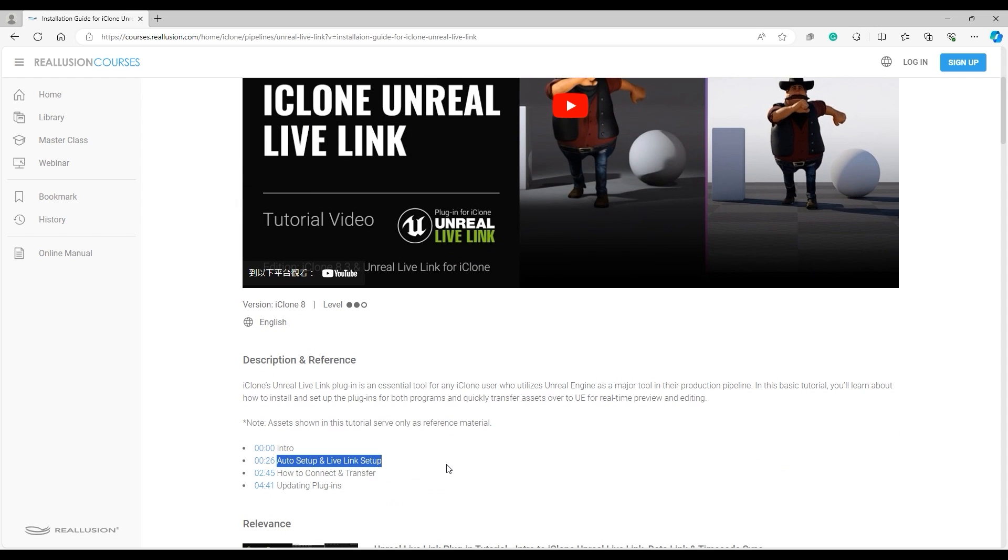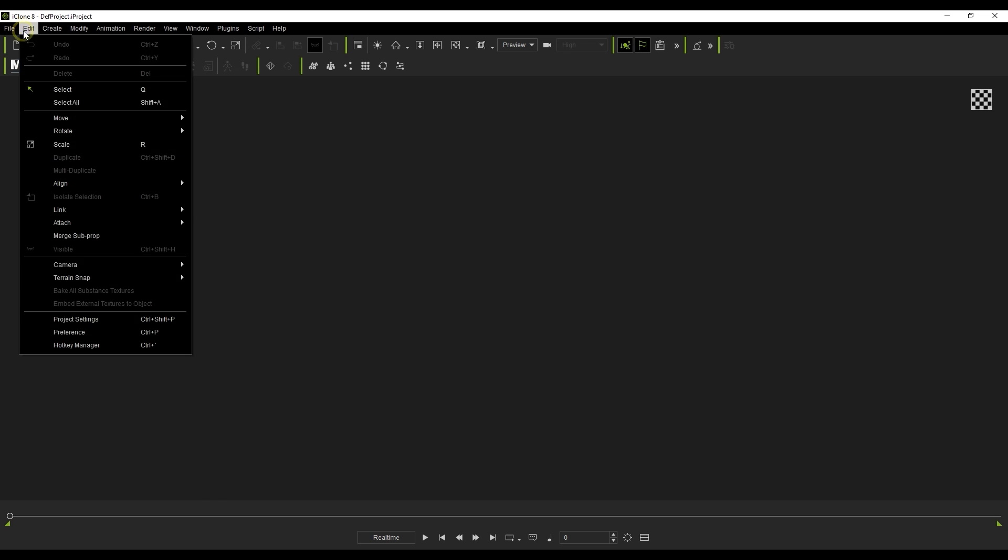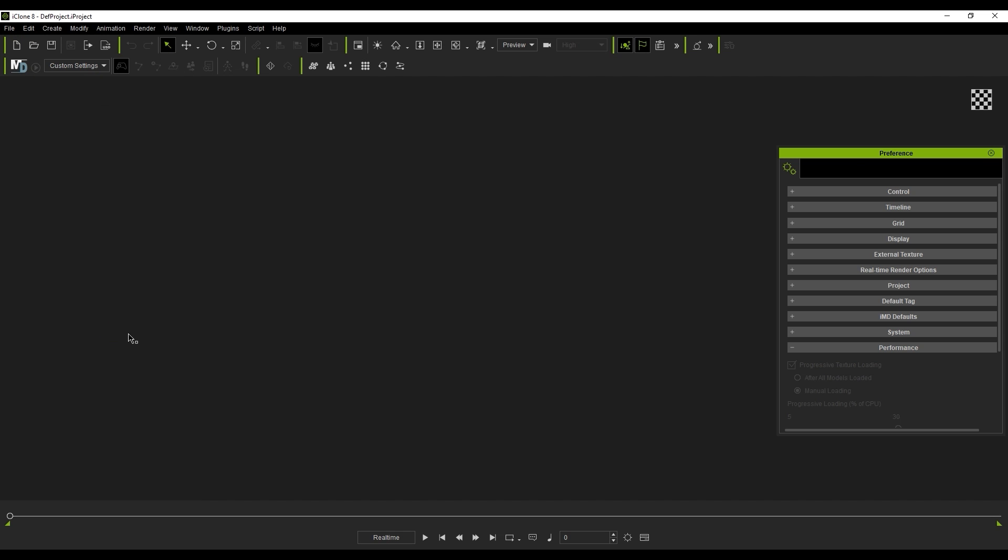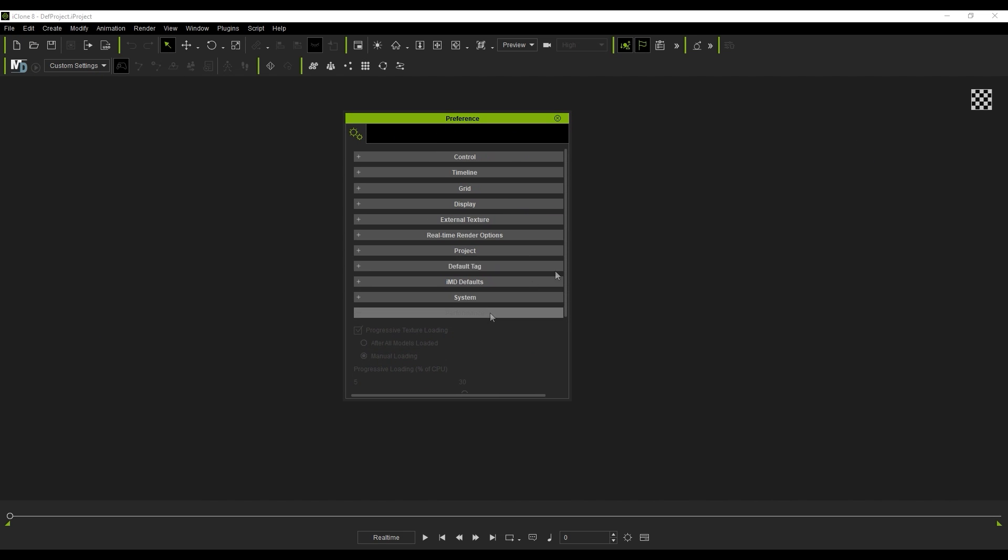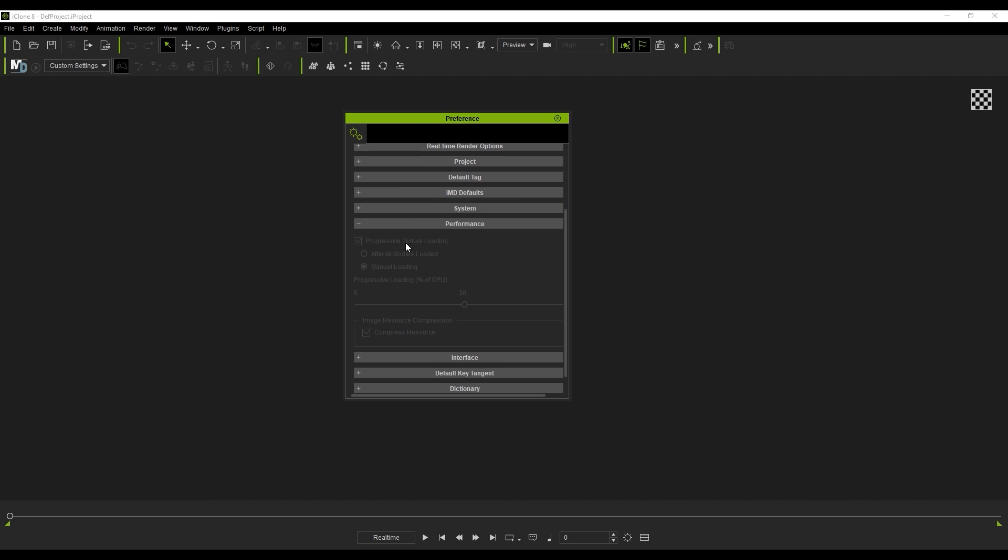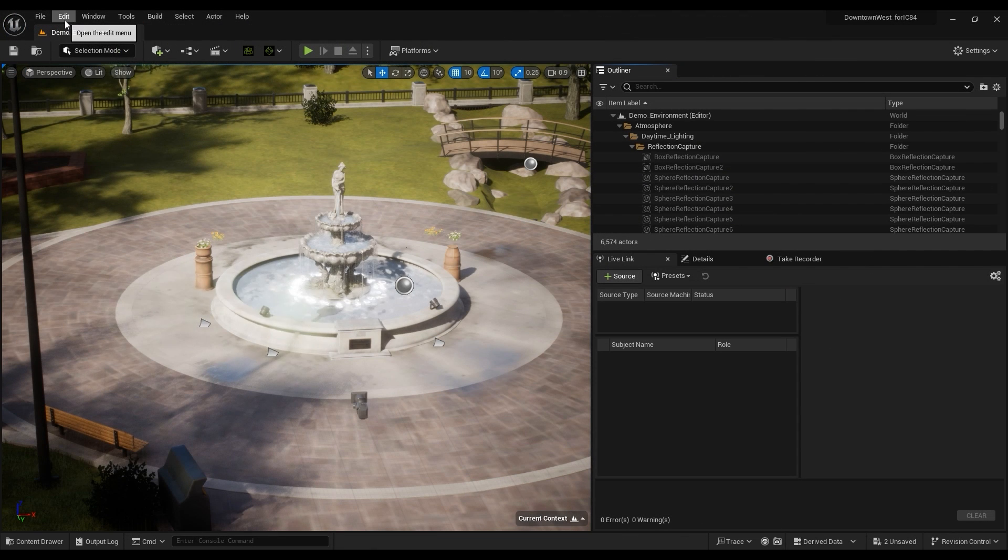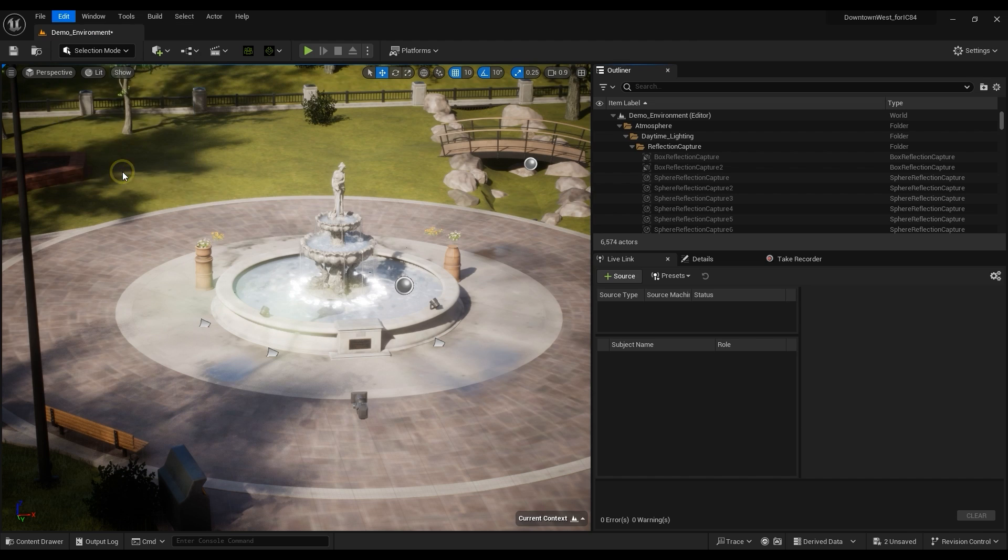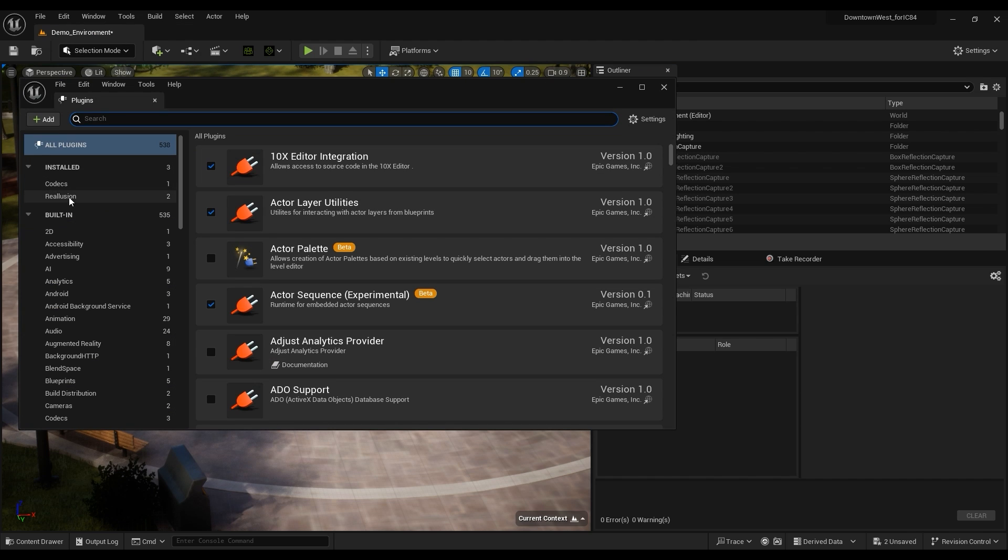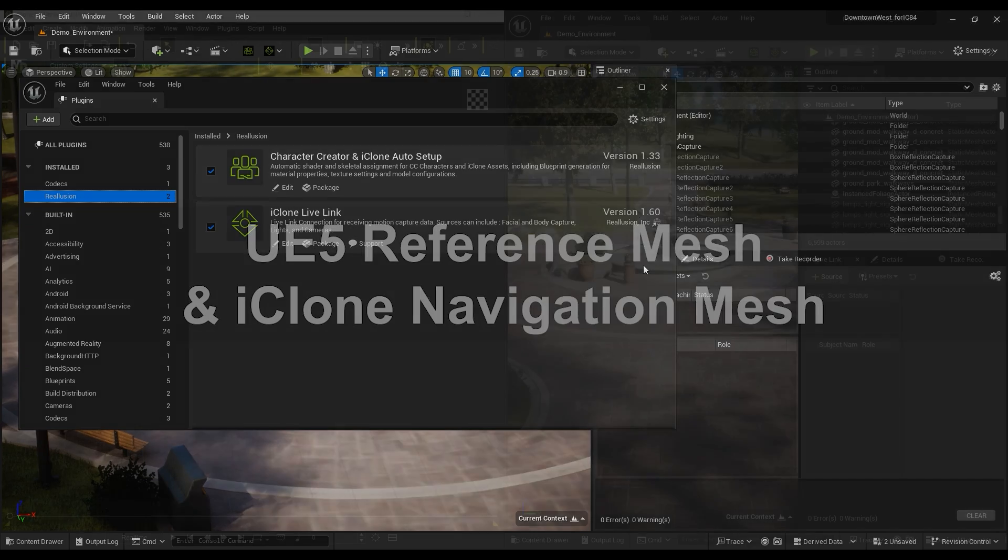When using Live Link, it's a good idea to enable the Progressive Texture Loading feature first in order to conserve system resources for better performance. Also ensure that everything is updated to the latest version. Auto Setup should also be at least version 1.33 and Live Link should be 1.60 or higher.